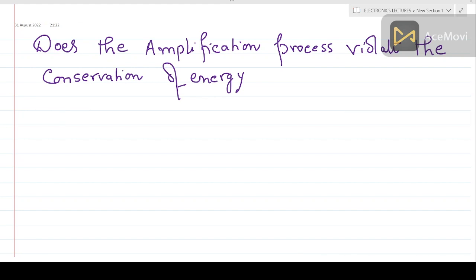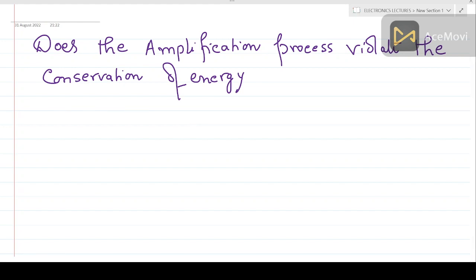Welcome to a new lecture on electronics. I will start this topic with a simple question — a question that many students have in mind but seldom ask, and when asked in a viva or examination, they find difficulty answering. The question is: does the amplification process violate the conservation of energy?